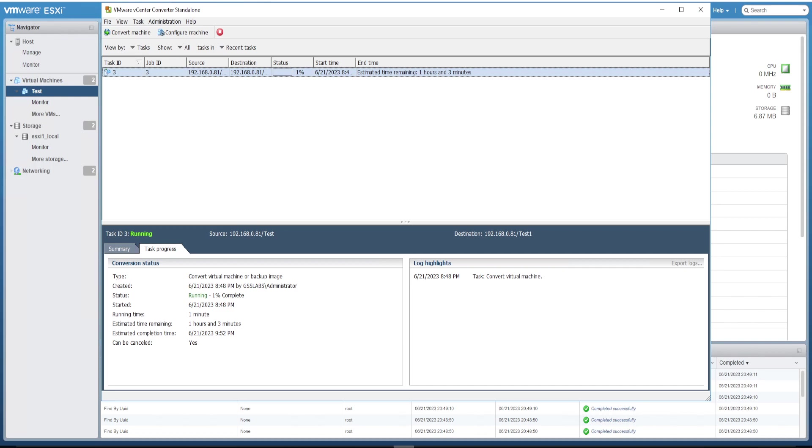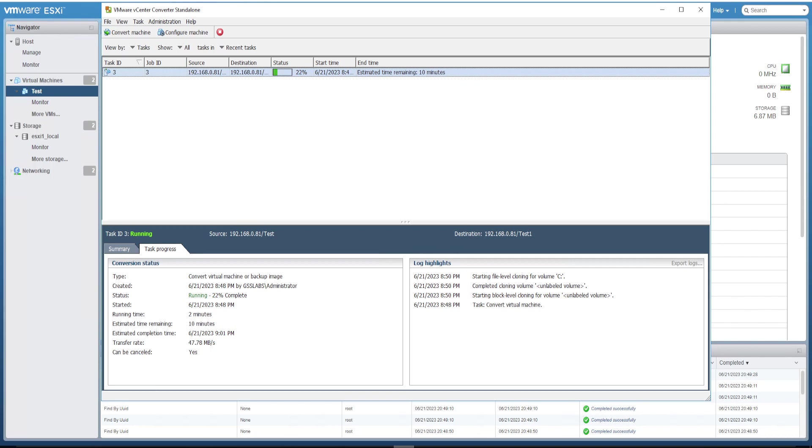So now the task is at 21% and going on smoothly. Let's wait for some more time. Now it's 40% and going on very well. Let's keep monitoring further.